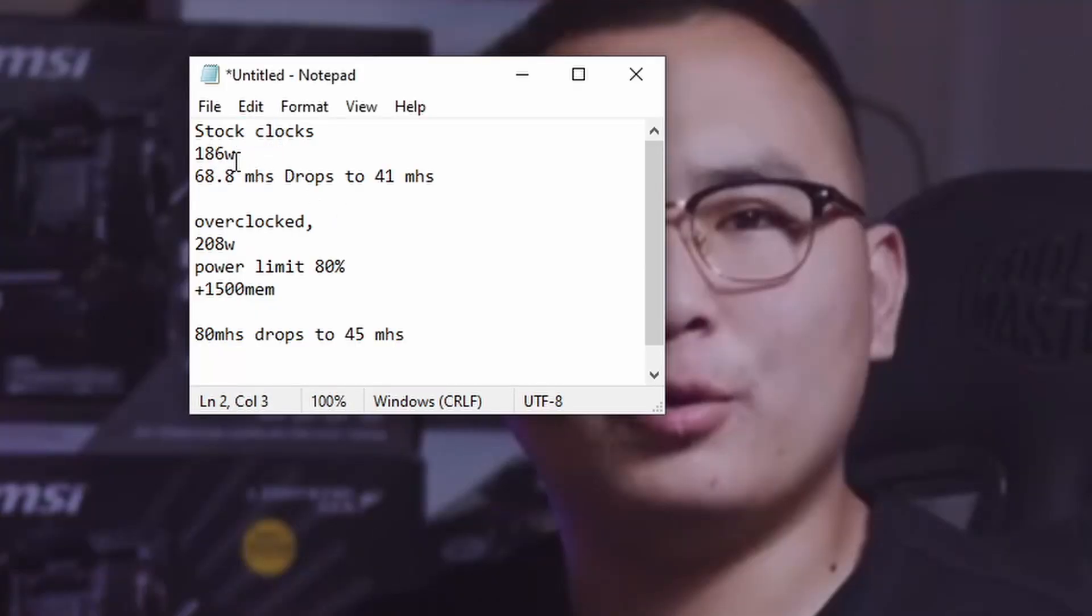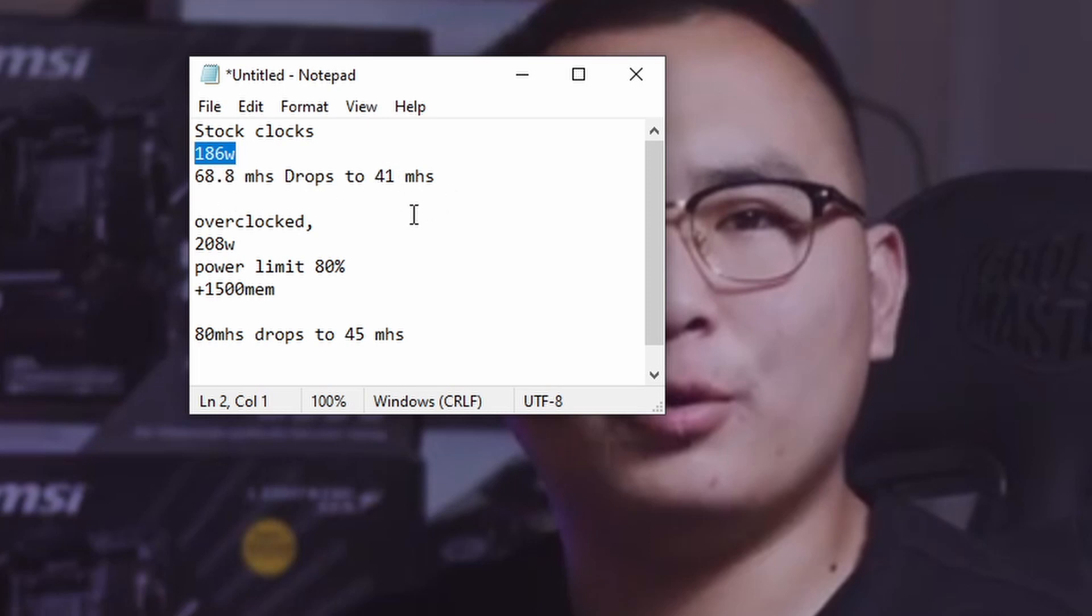They ran stock clocks. He had 186 watts out the gate, 68.8 mega hash that plummeted down to 41. Then, of course, our overclocked again, 208 watts, and it was 80 mega hash and dropped clear down to 45 mega hash.